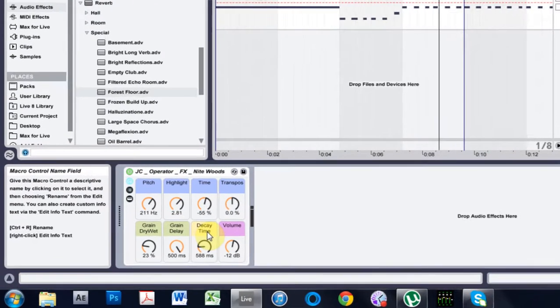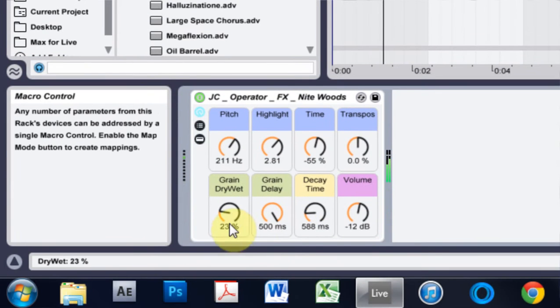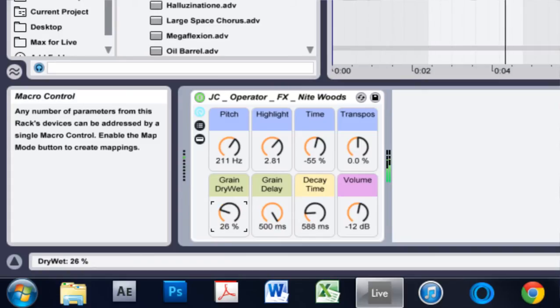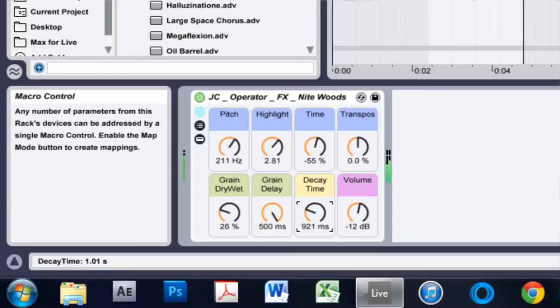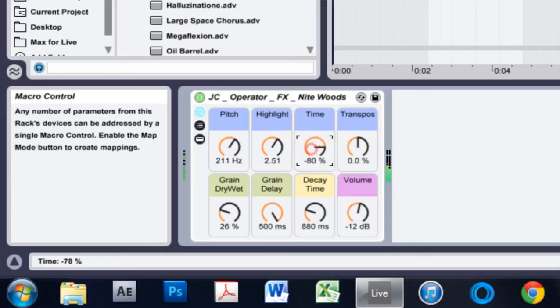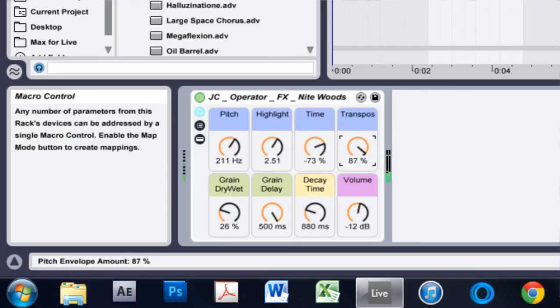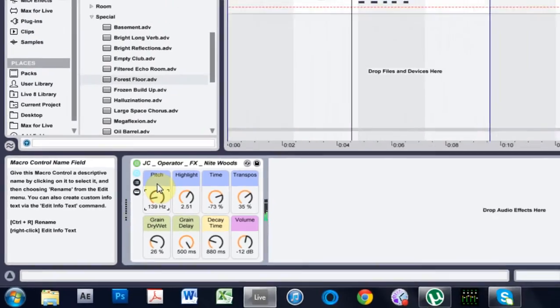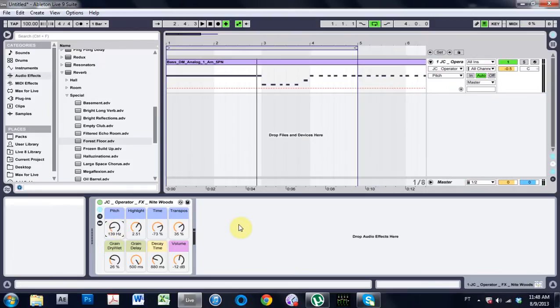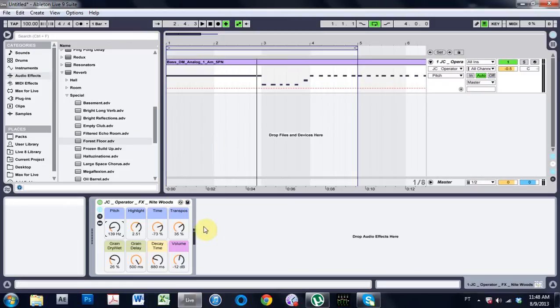So I'm going to play it again and play around with some of these things. Okay, so as you can hear, that's a pretty interesting variety of sounds that we can get with this little instrument rack. So let's go ahead and get started inside of here.